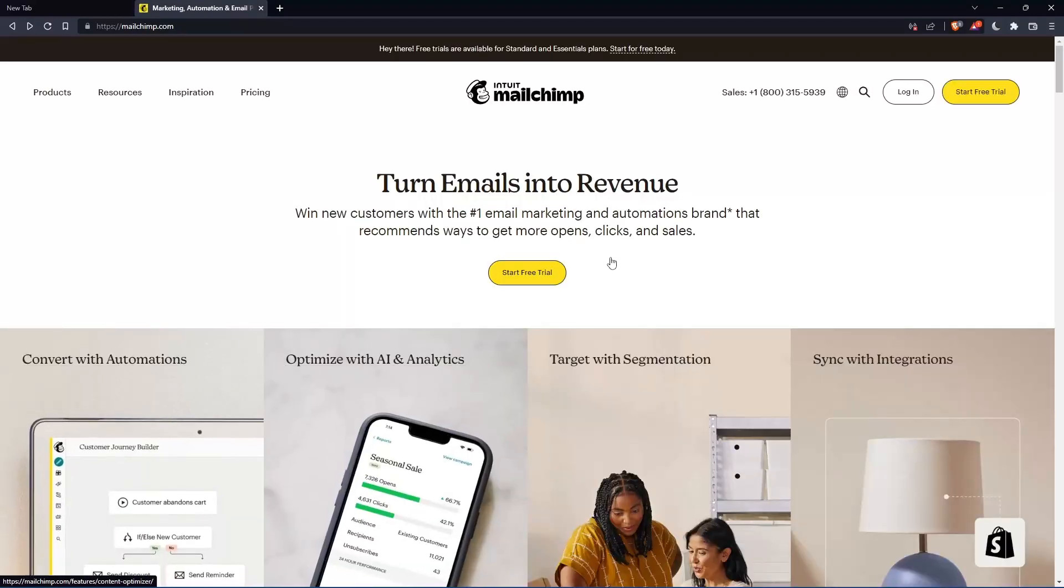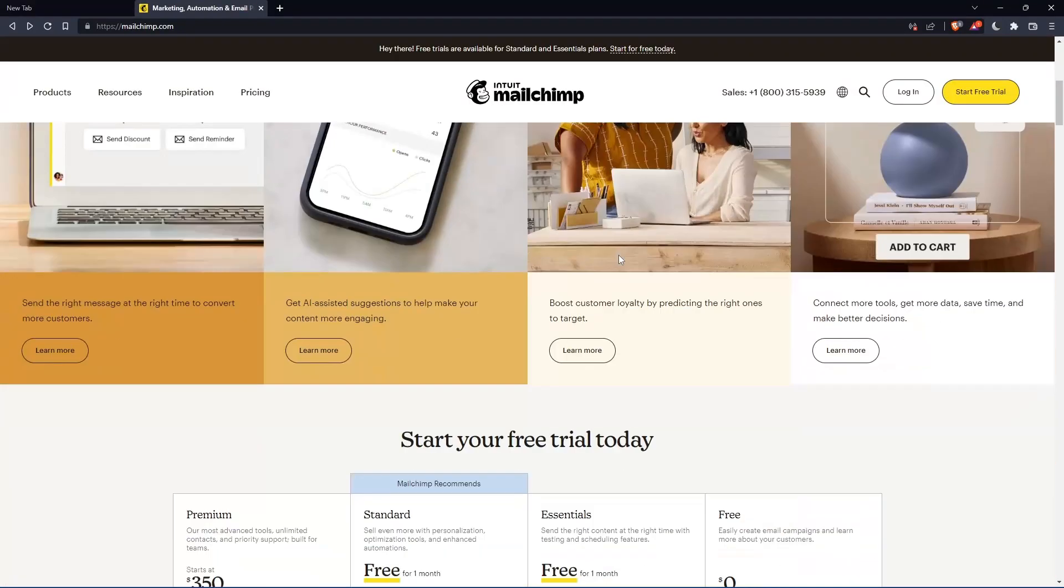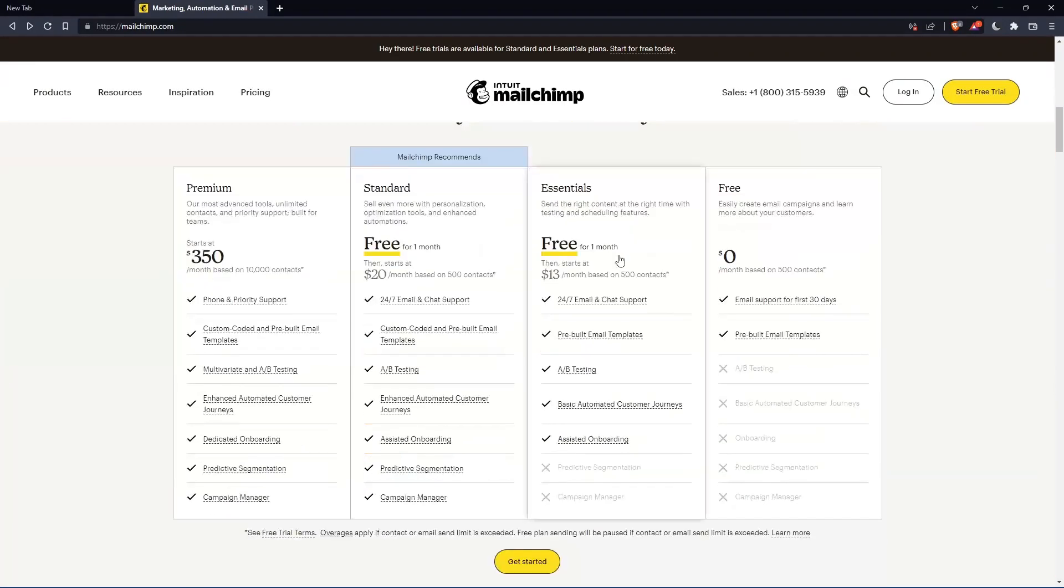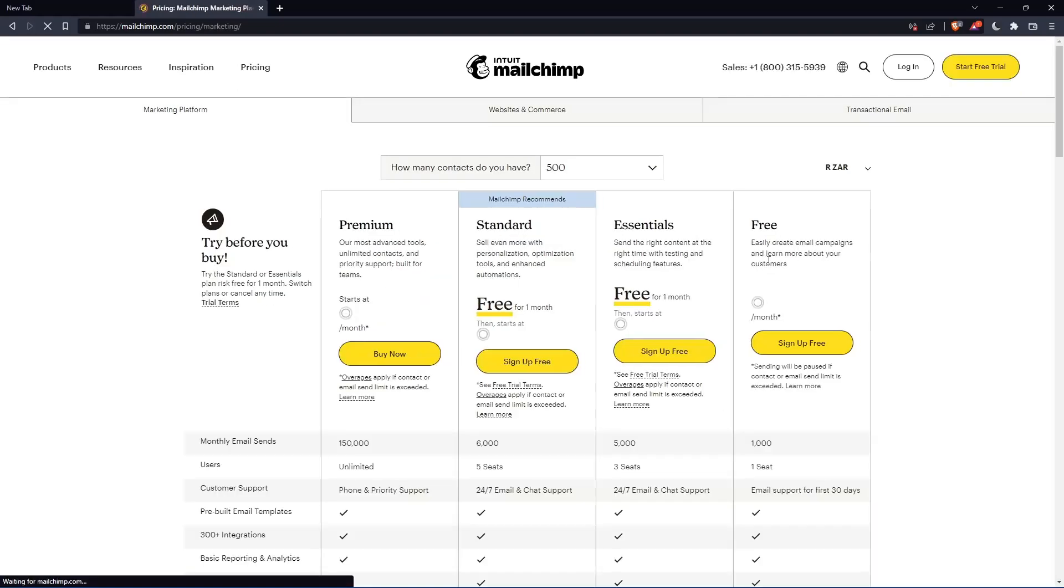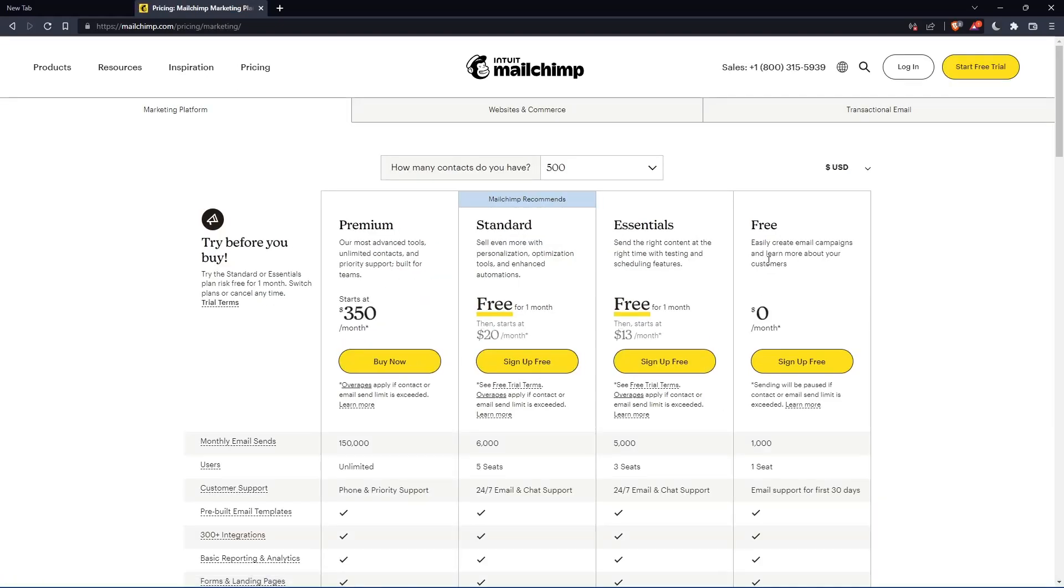If you don't have an account, you can scroll down here and see all the plans they have. They have three paid plans and one free plan. Once you choose whatever plan suits you, let's use this as an example.